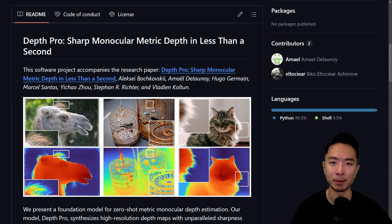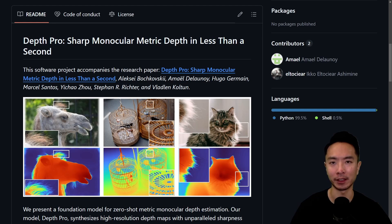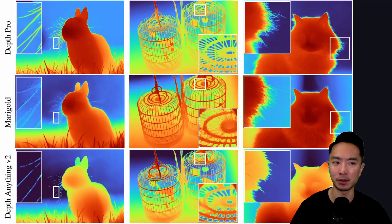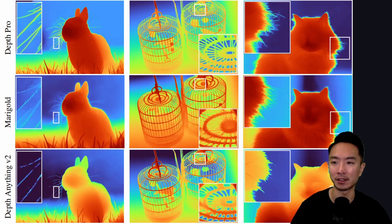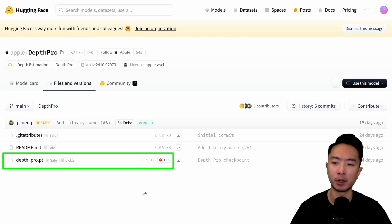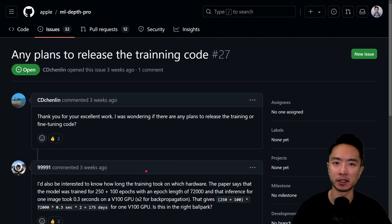Next is DepthPro from Apple. They focus on calculating actual depth directly rather than disparity first, and can also estimate focal length. A key strength is sharp boundary detail — for example, images of a cat and a rabbit show very crisp edges, capturing individual strands of hair clearly. Their model on HuggingFace is 1.9 gigabytes, and they currently don't support any training code.